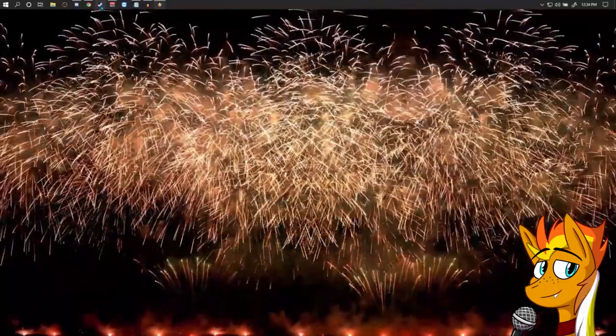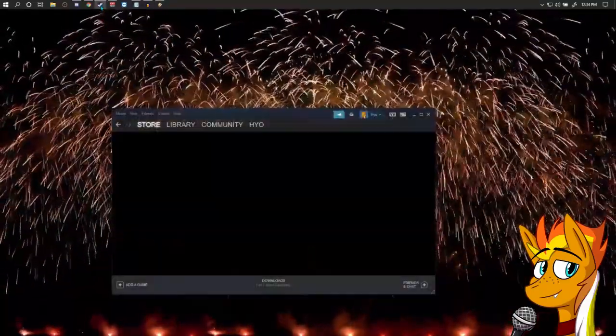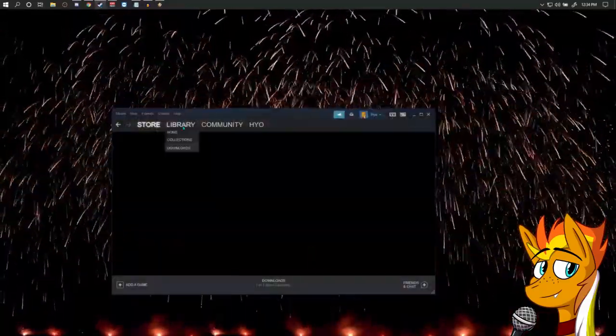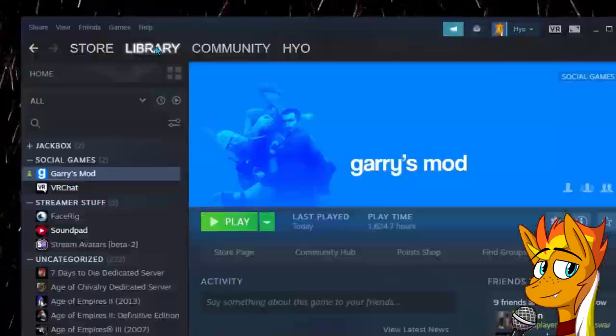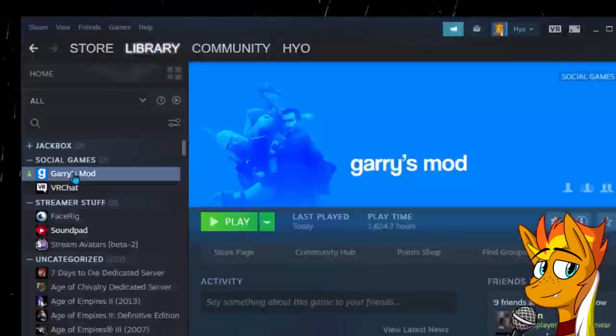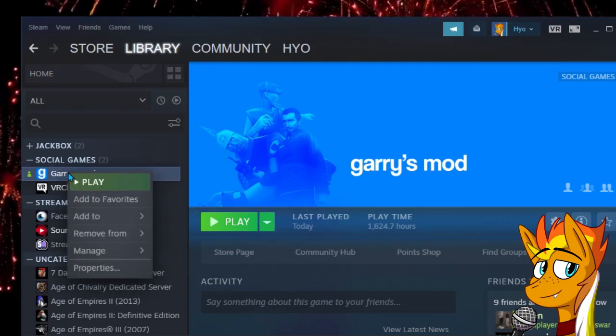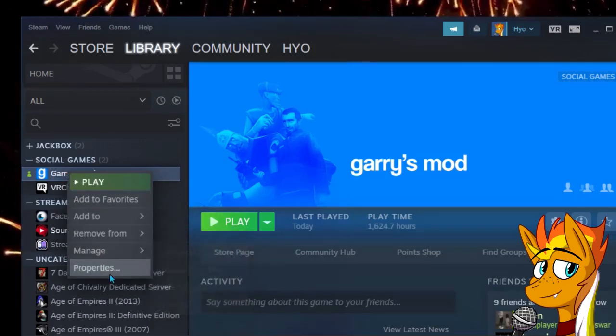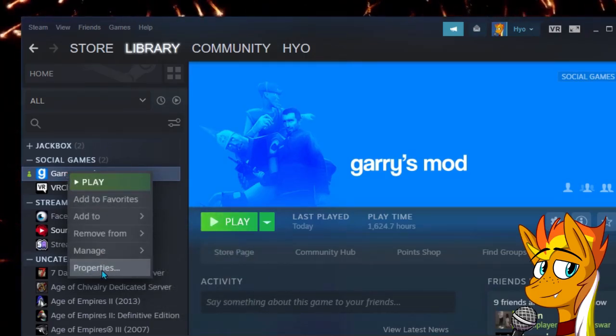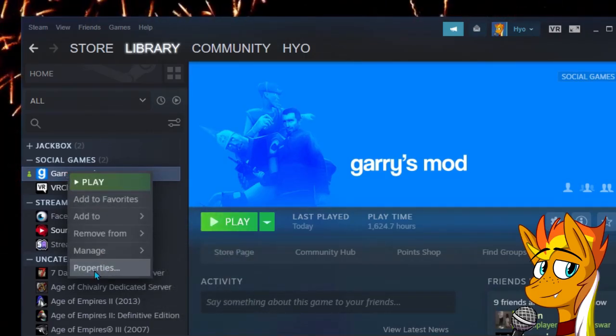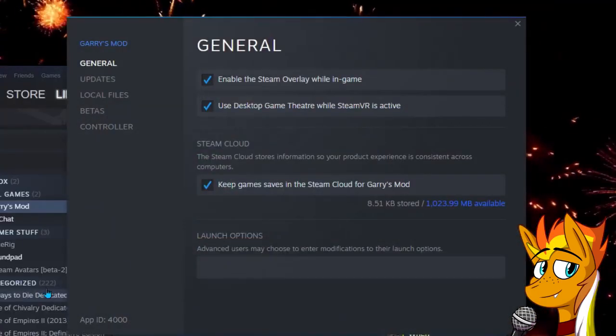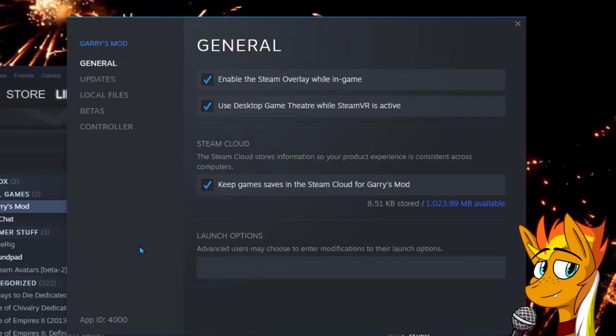To enable this, open up Steam and go to your library. Find Garry's Mod and right-click it, and go to Properties. A new window will pop open.